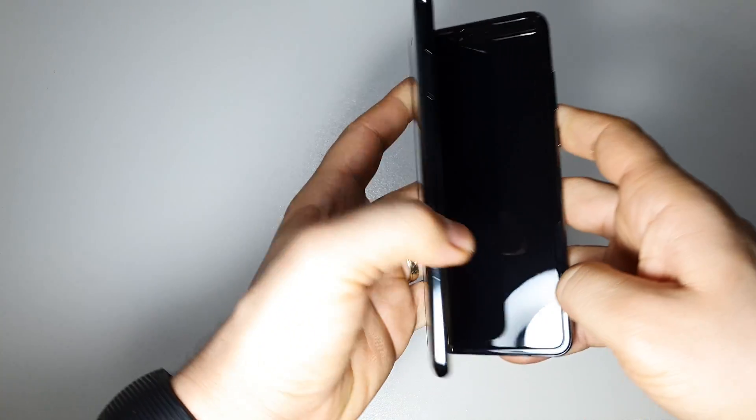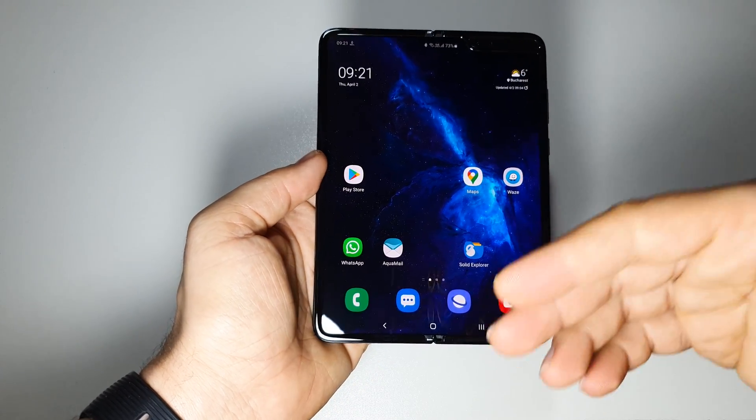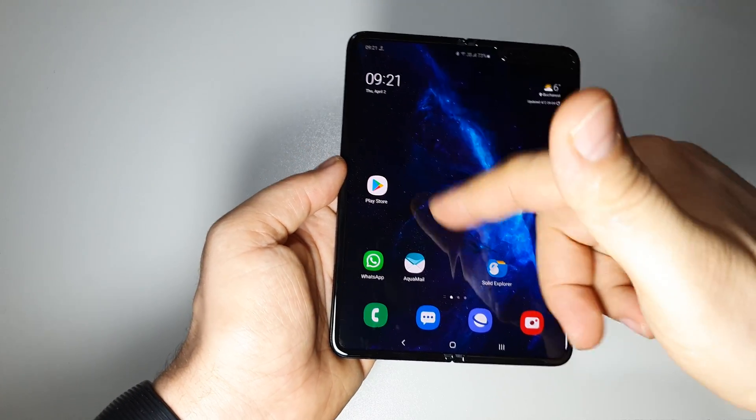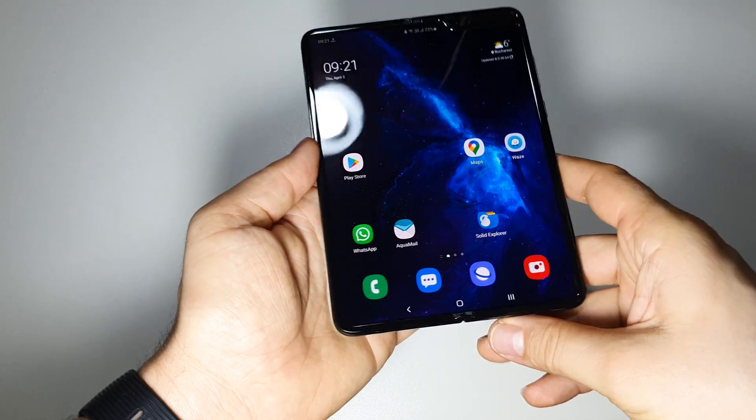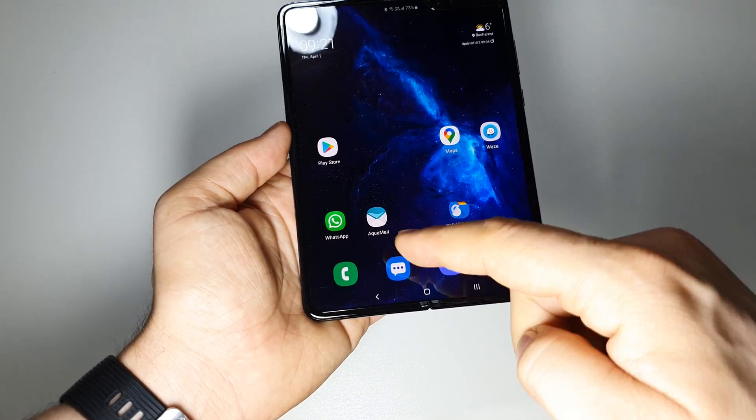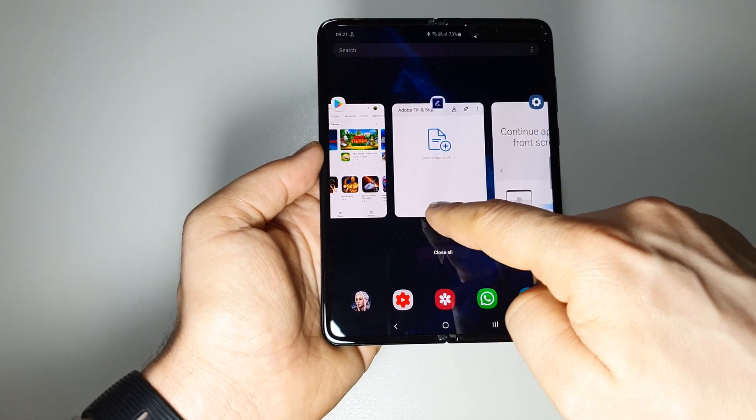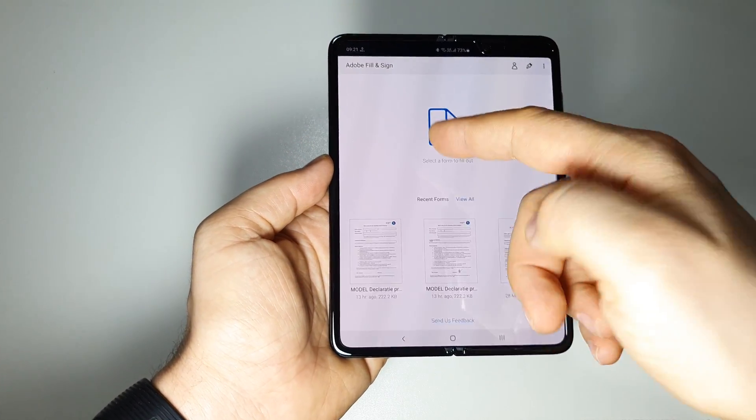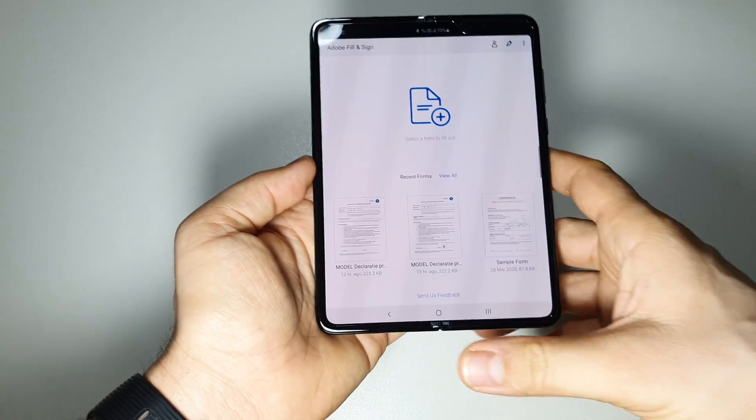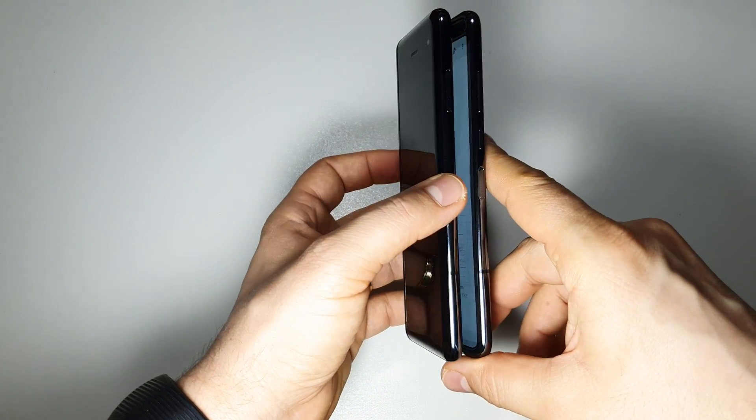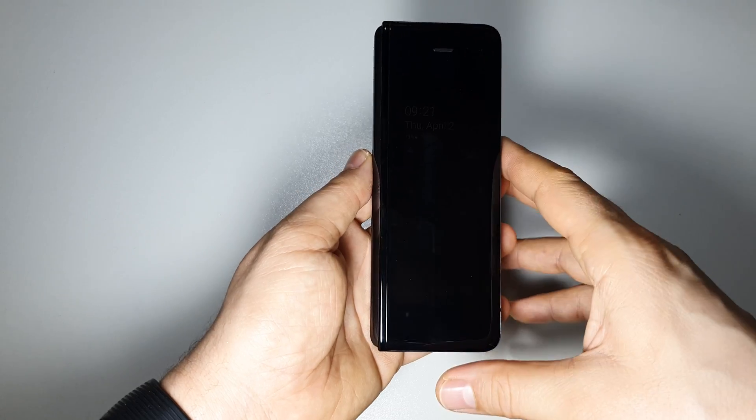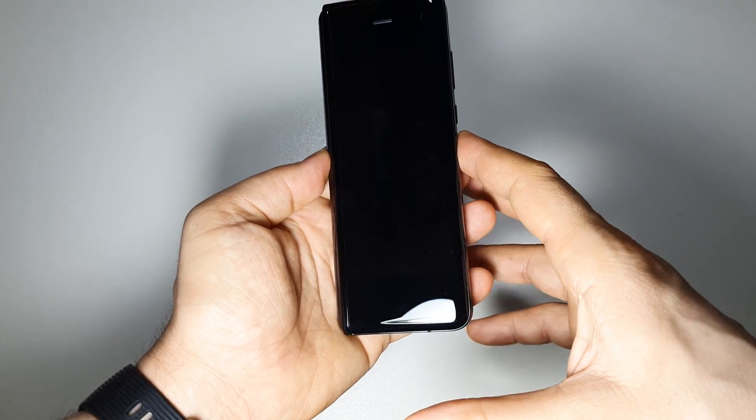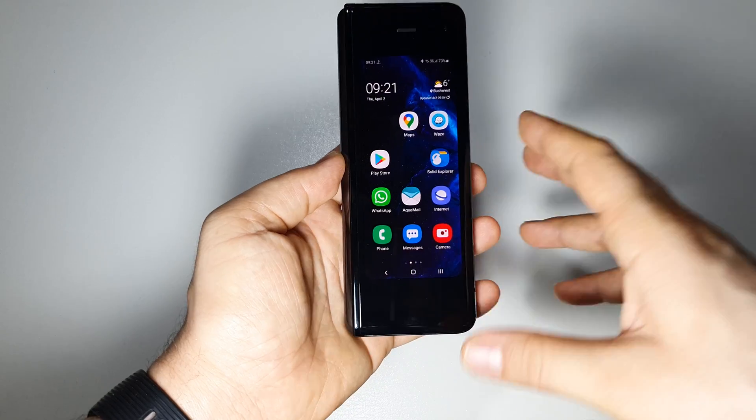But there are some apps that when you install them and when you open them here, you won't be able to use them on the small screen on the front screen. Let me show you an example. I have here Adobe Fill and Sign app. If I close my device like this, nothing happens. I don't have it here.